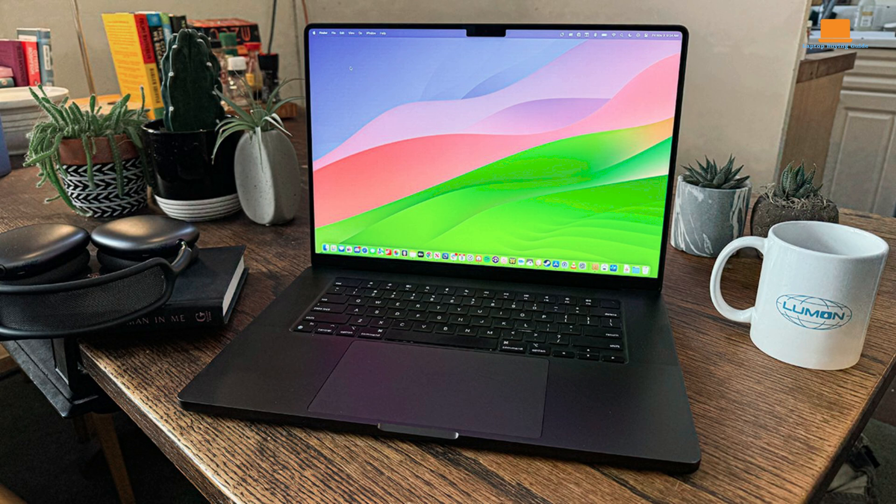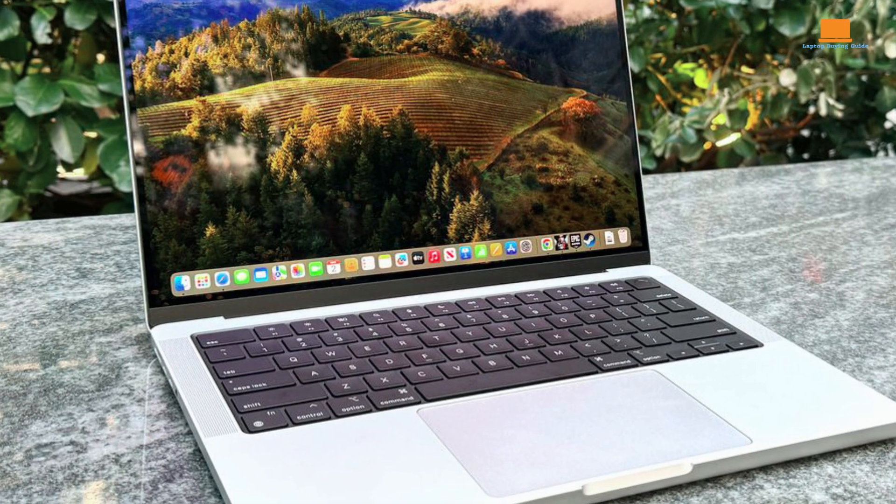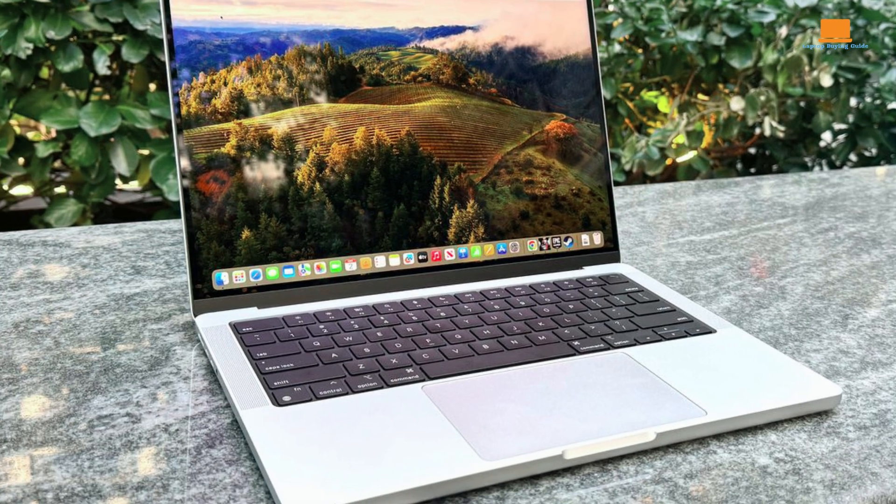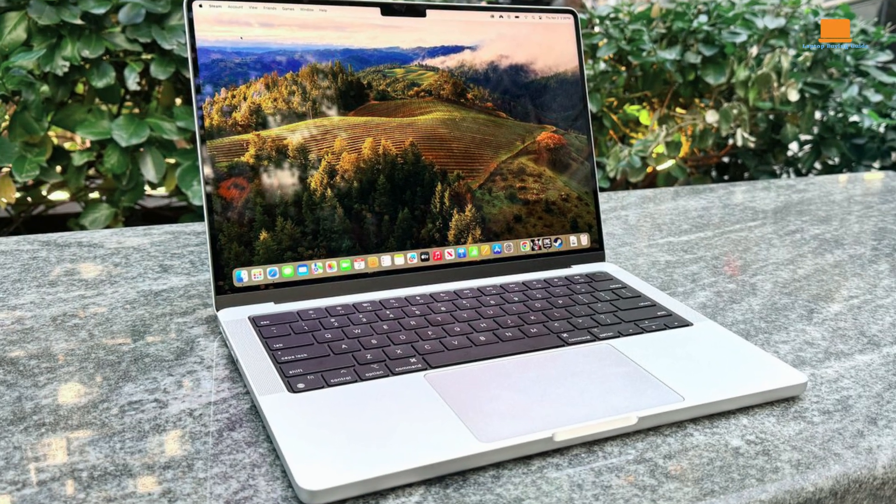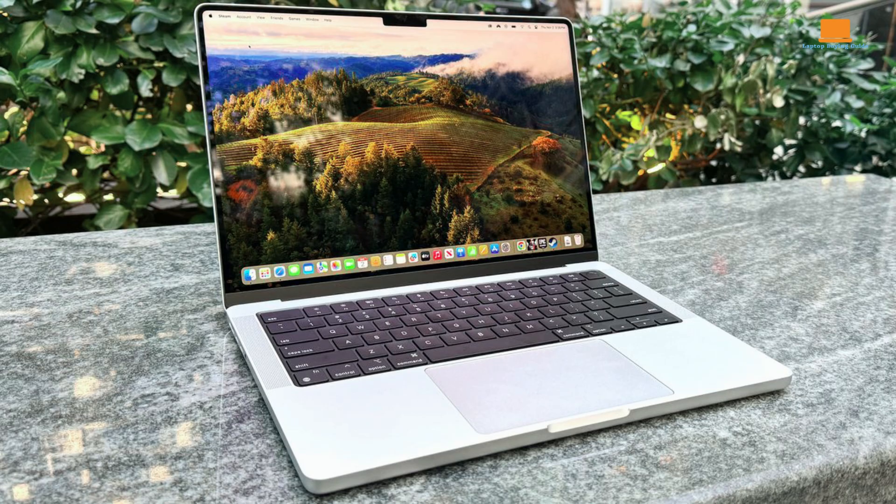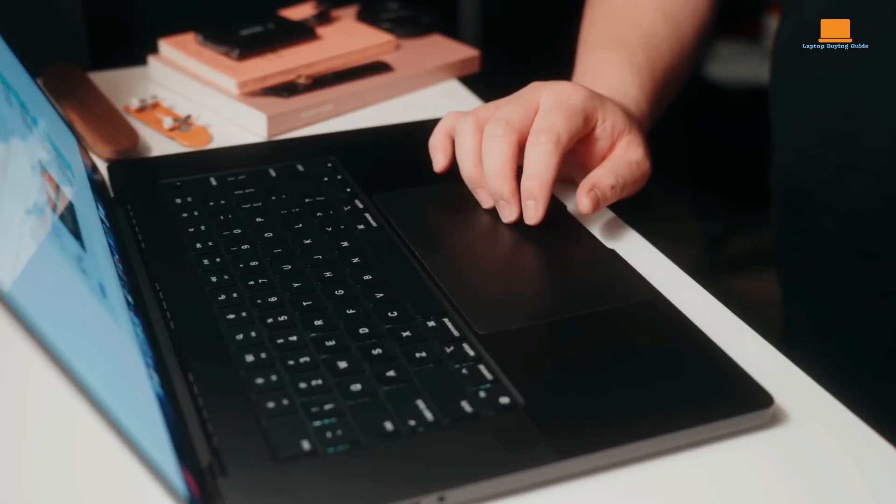In essence, the MacBook Pro 14-inch with M3 Pro chip is a meticulously engineered machine that caters to the needs of demanding professionals seeking a powerful, portable, and visually stunning laptop.